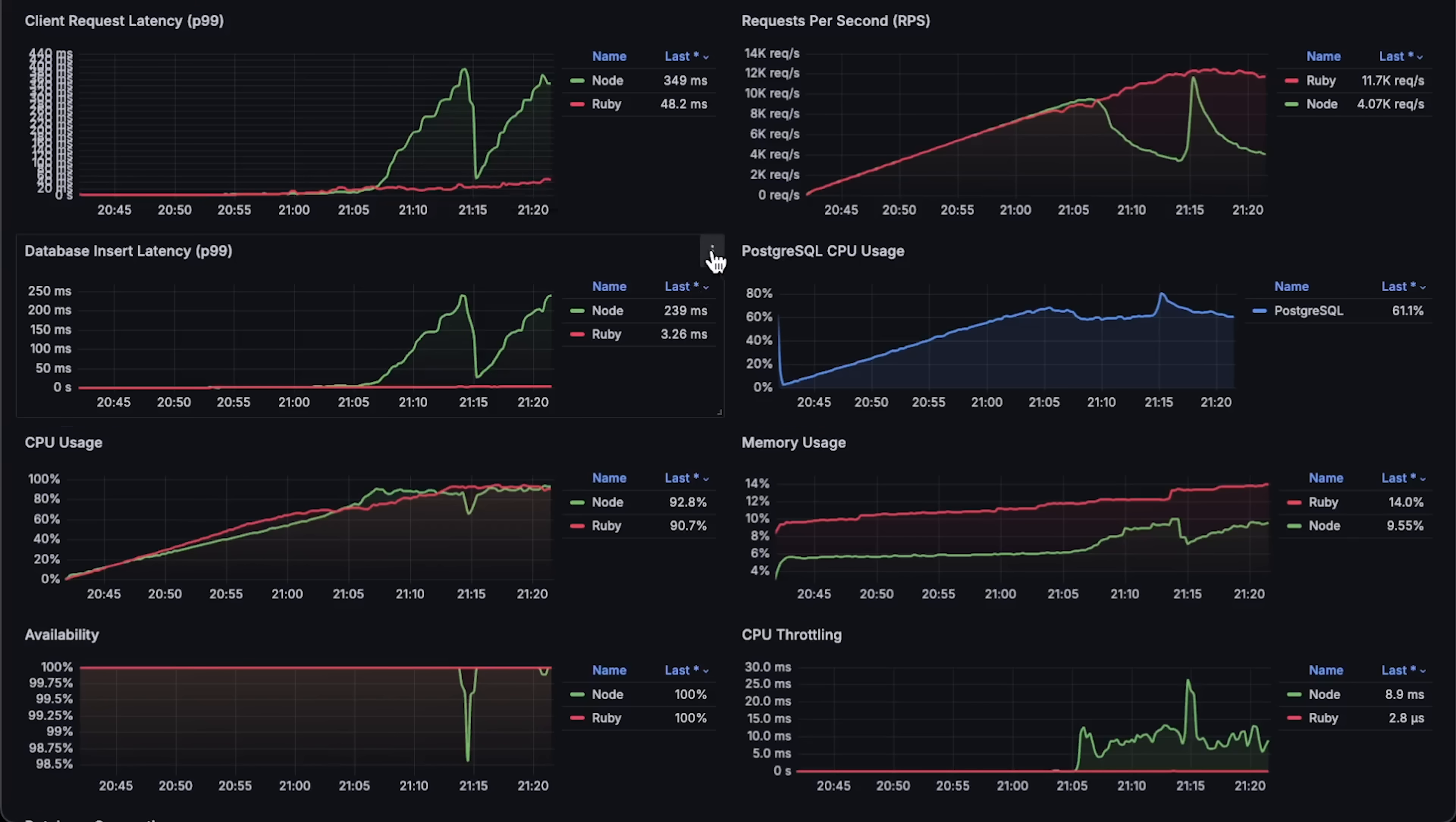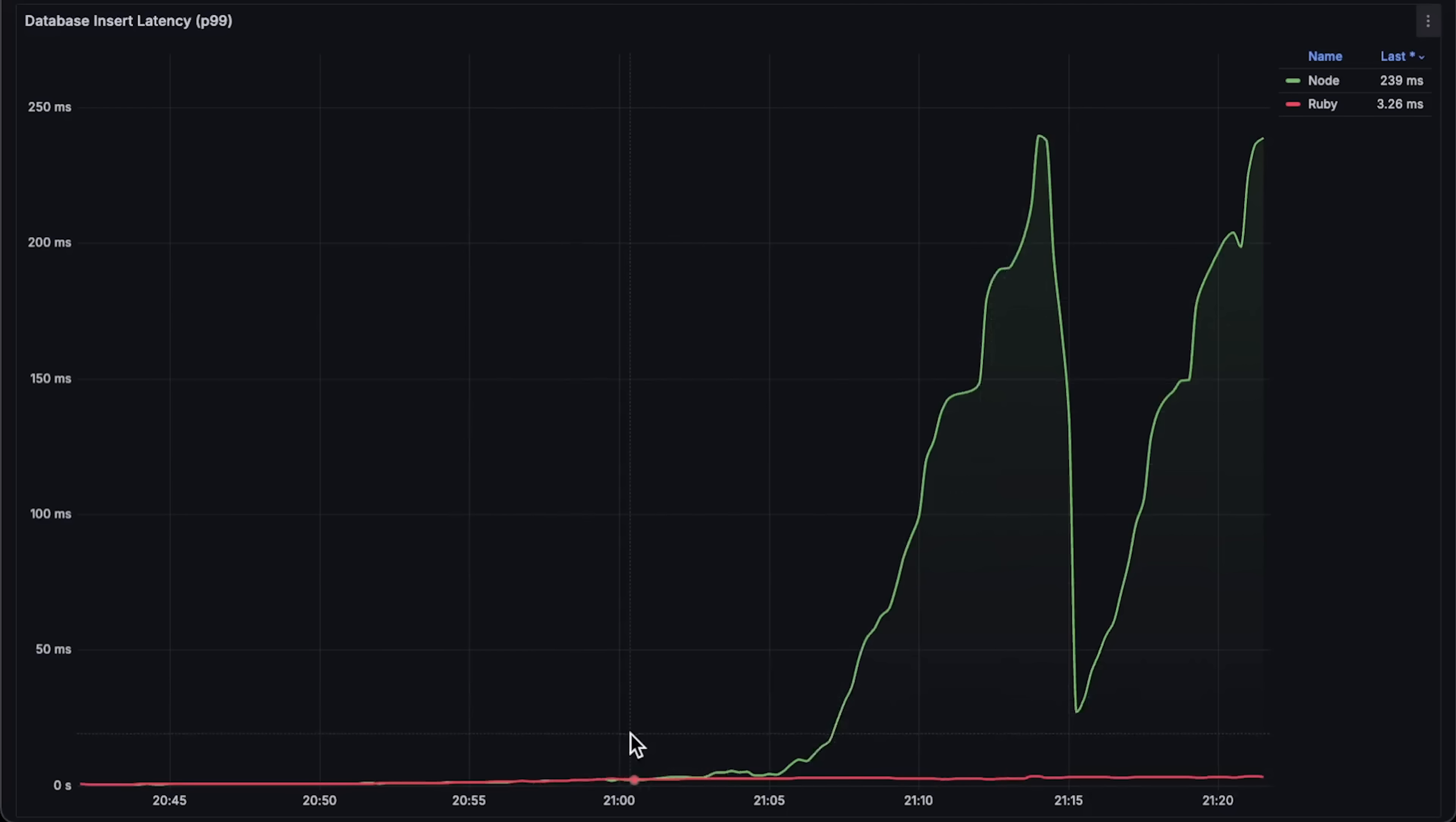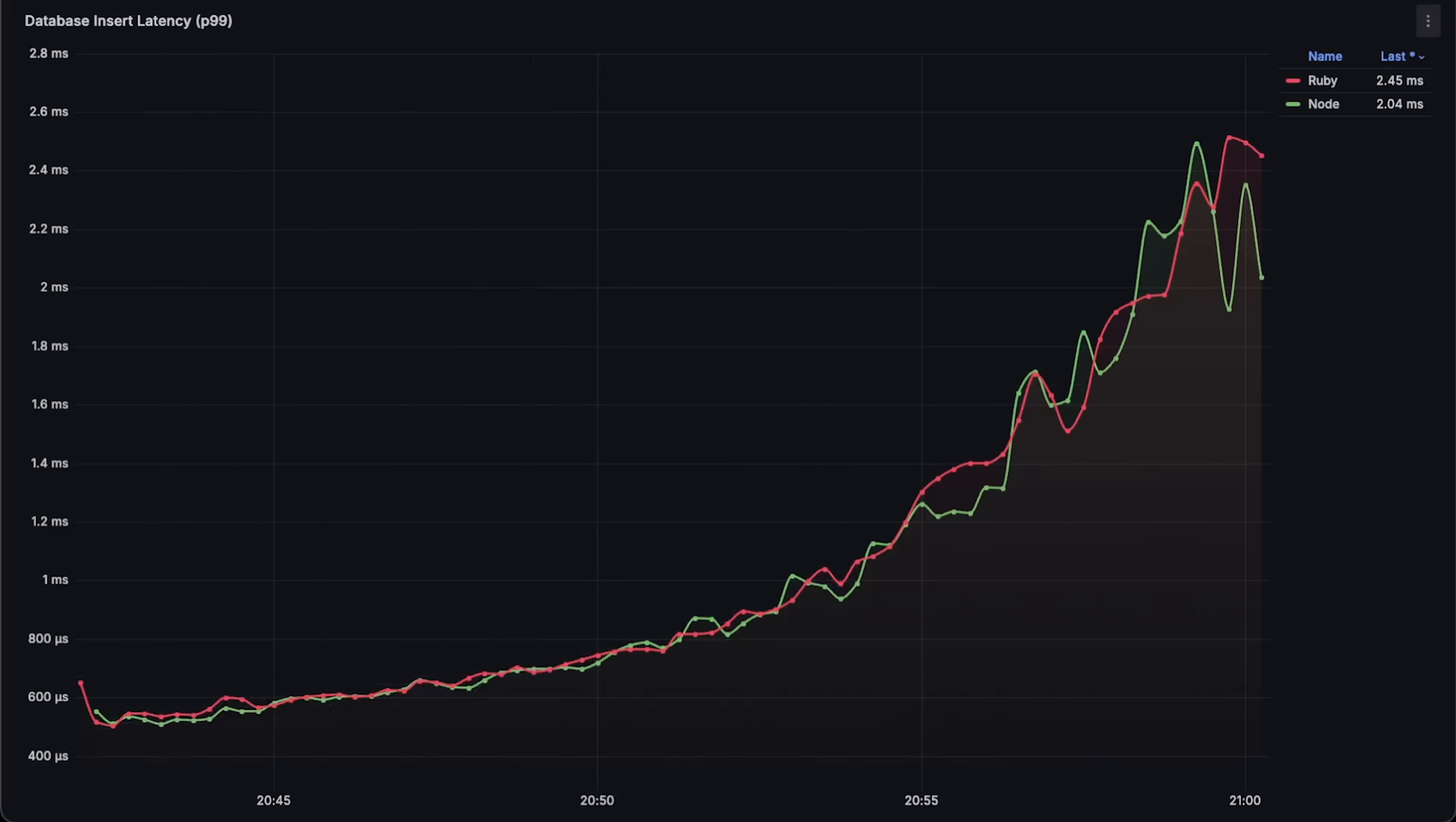Next is the client latency, which remained similar throughout the test until Node.js started to fail. Then, database latency. Most of the Node.js client latency comes from the database, indicating it's a bottleneck. It's possible that 10 connections per application are not enough, so it's important to pay attention to dependencies like databases or caches when optimizing performance.